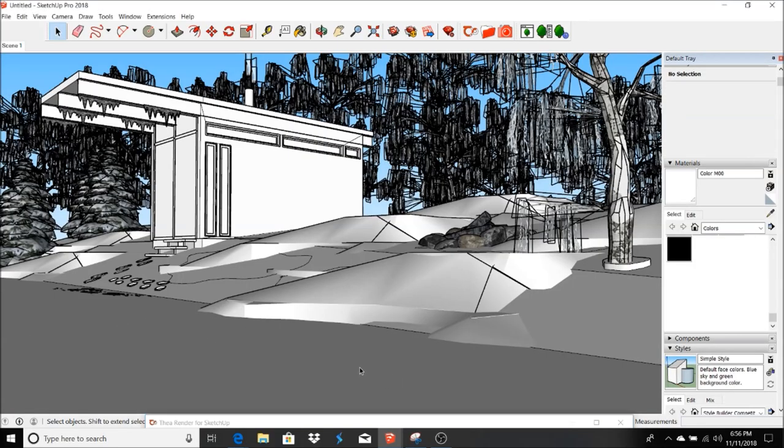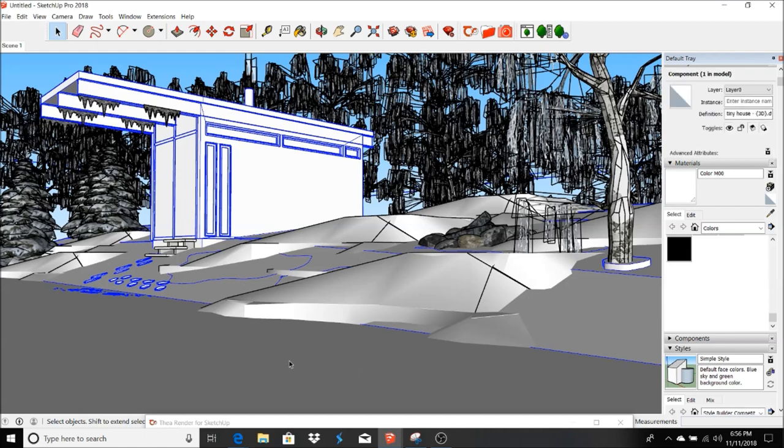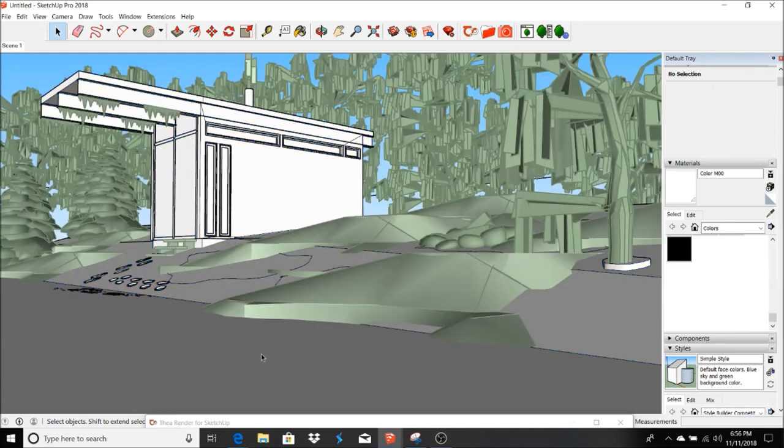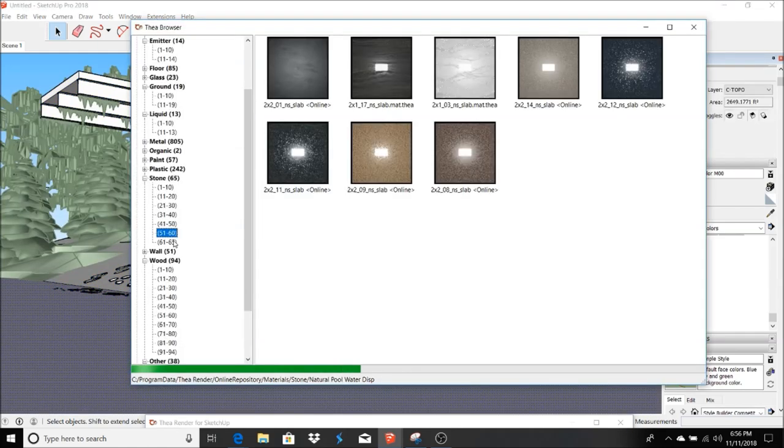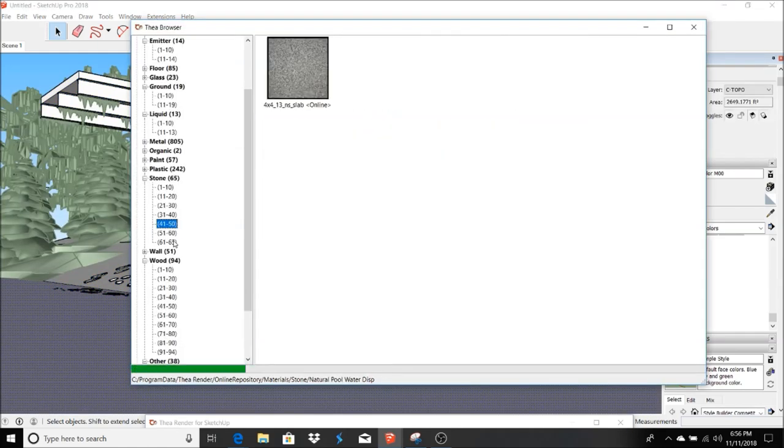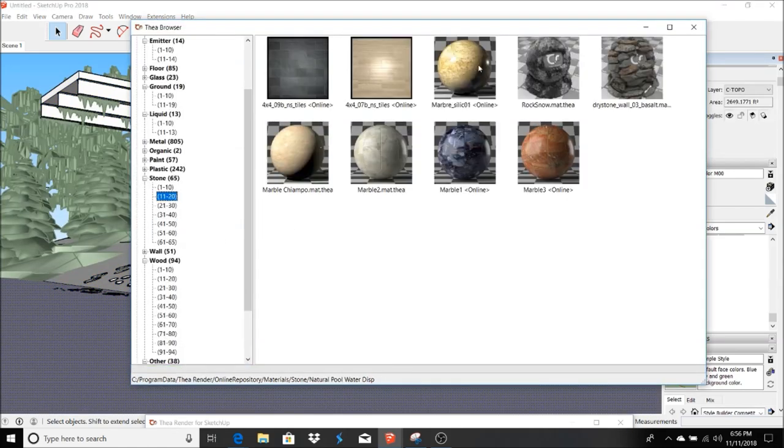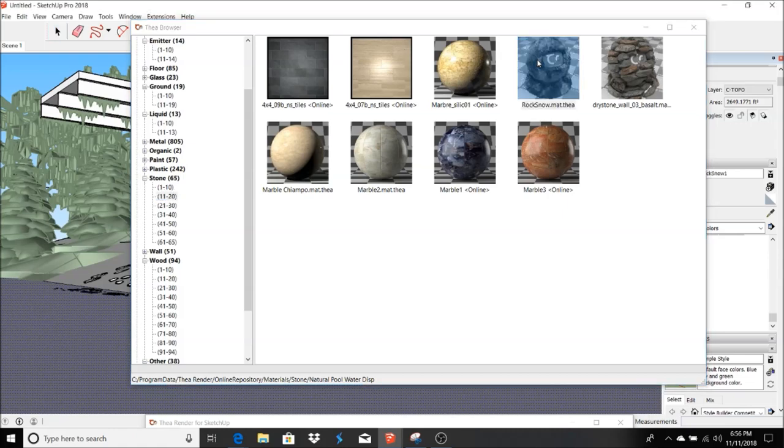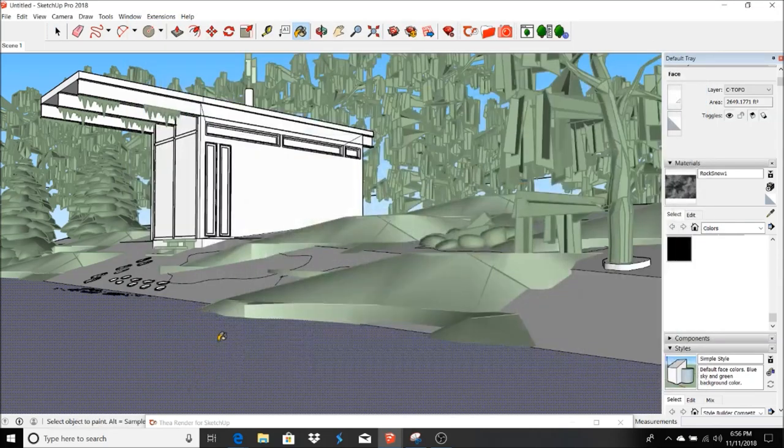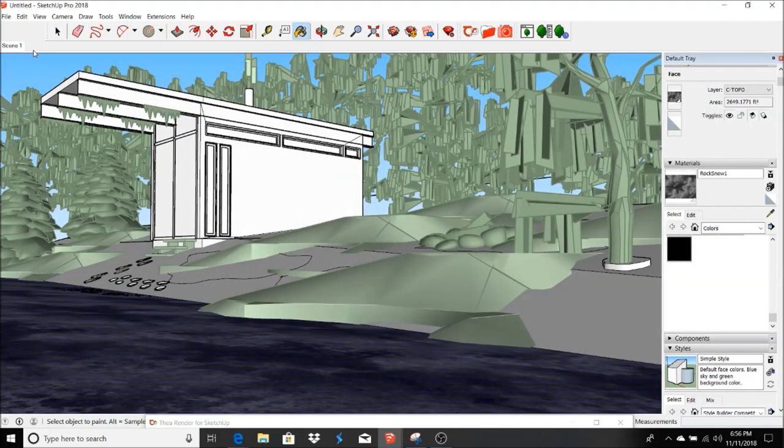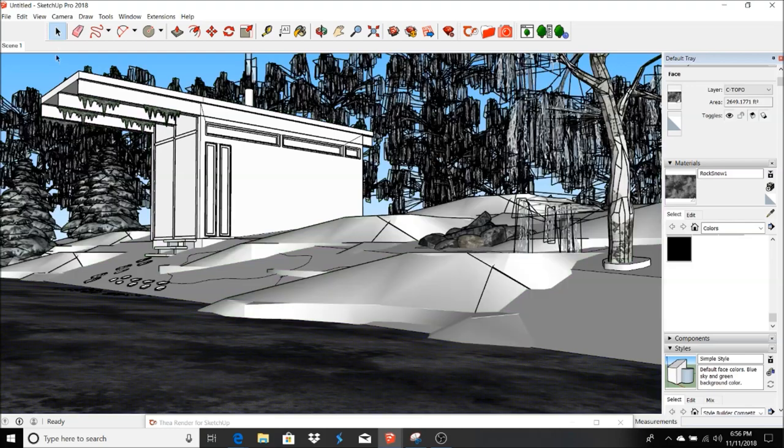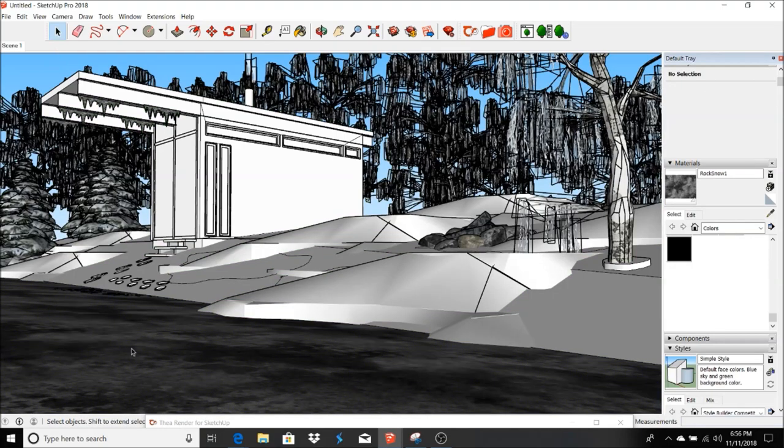First here, this should be a road that is rock snow. Yeah, I wanted to add this and I wanted to see how this would look. So, let's go ahead and do a quick render and see where we are.